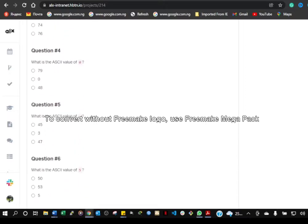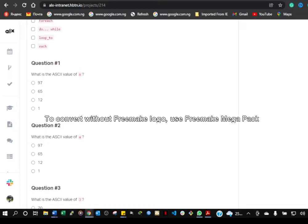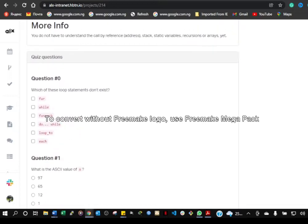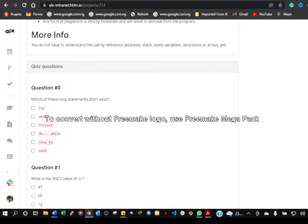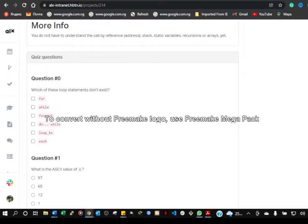The first question asks: which of these loop statements don't exist? Of course, we know that the for loop exists and the while loop exists.